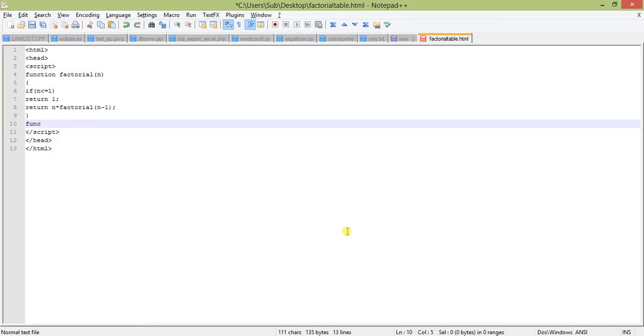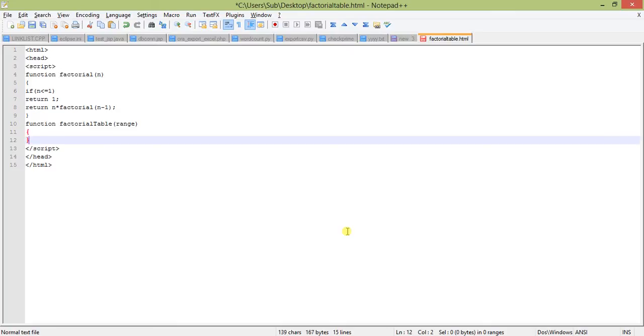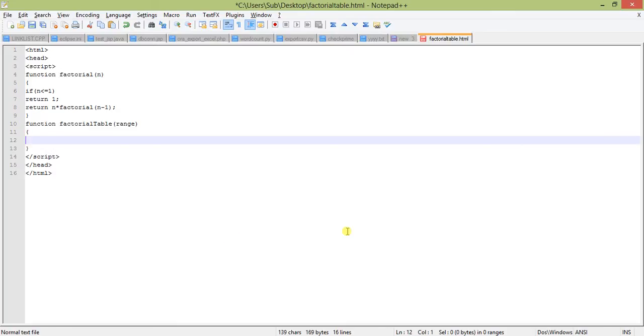Now factorial table. This also takes input as range, so the range will be from 0 to that number. What we are going to do is dynamically create a table. We will create a table, and all the code-generated factorials within the table will be HTML code.